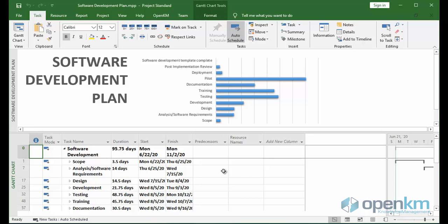In this video, we show how to use the OpenKM add-in for Microsoft Project.